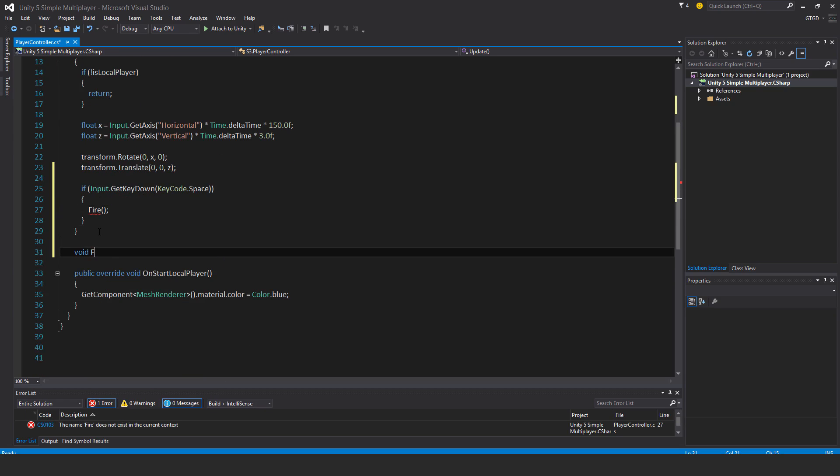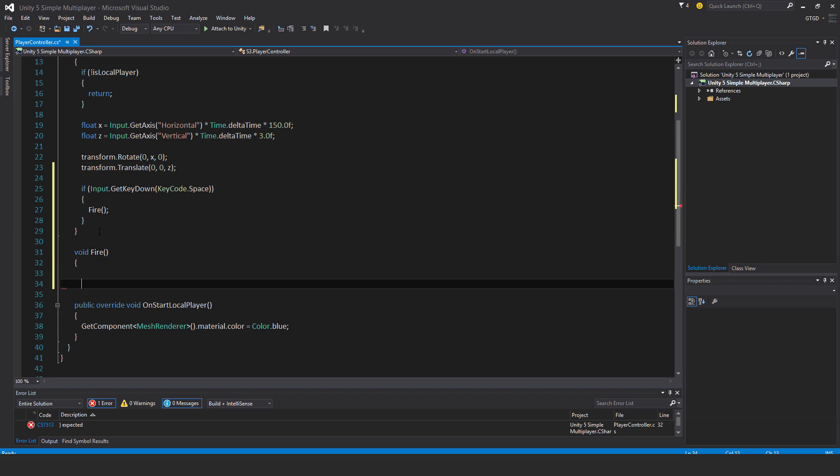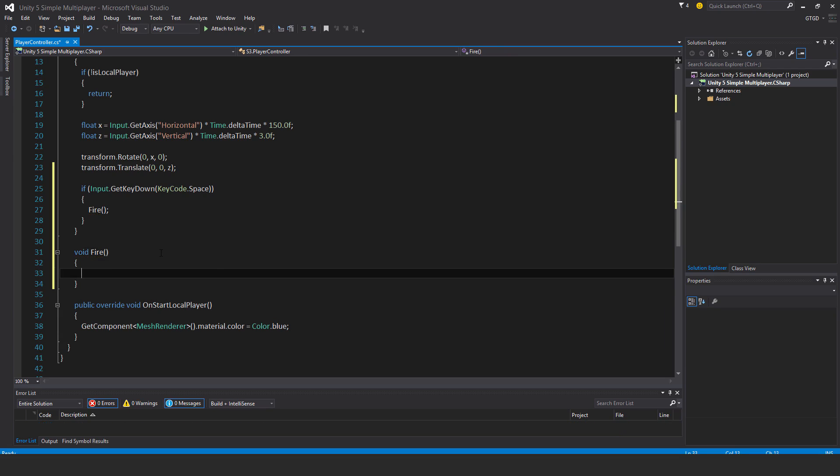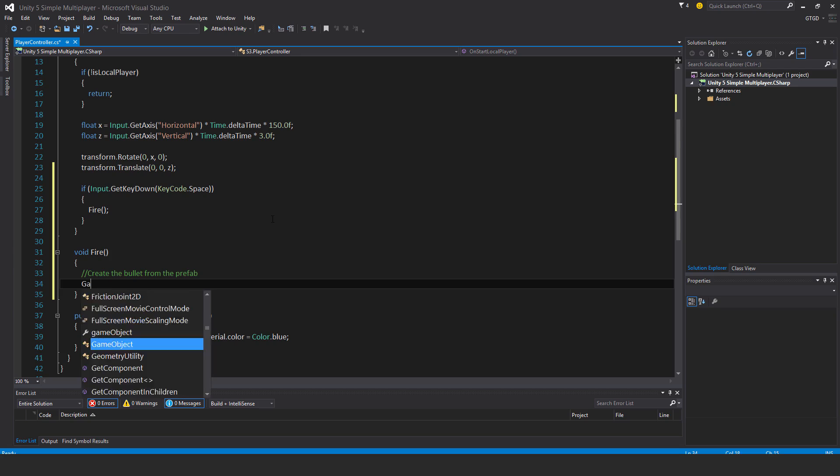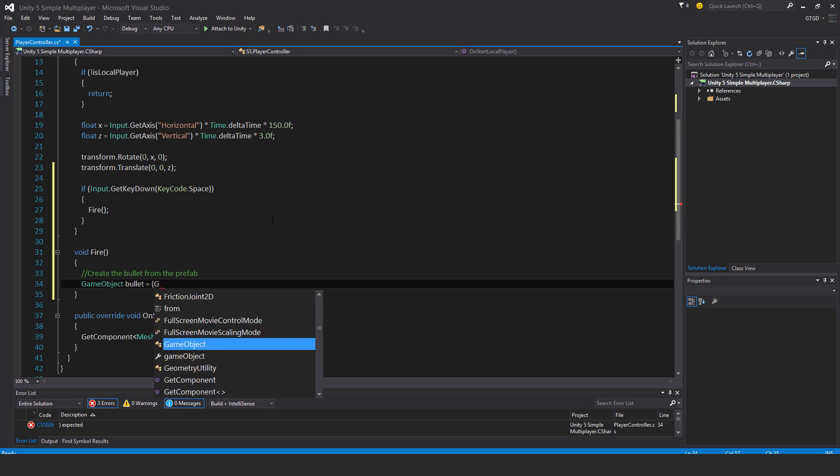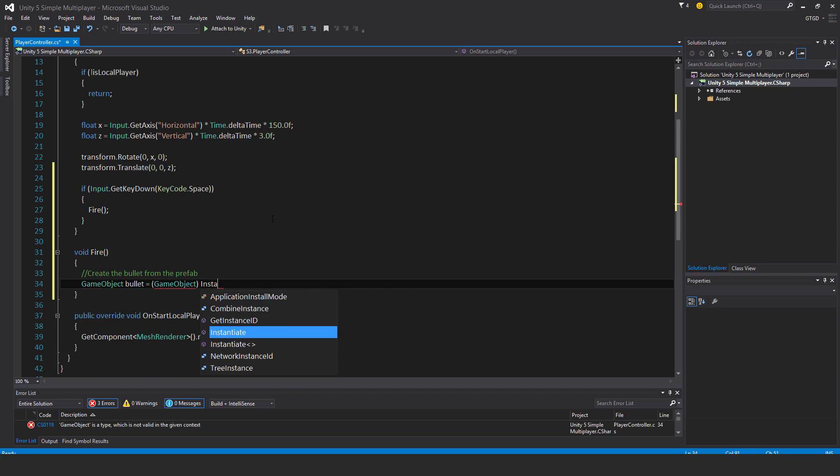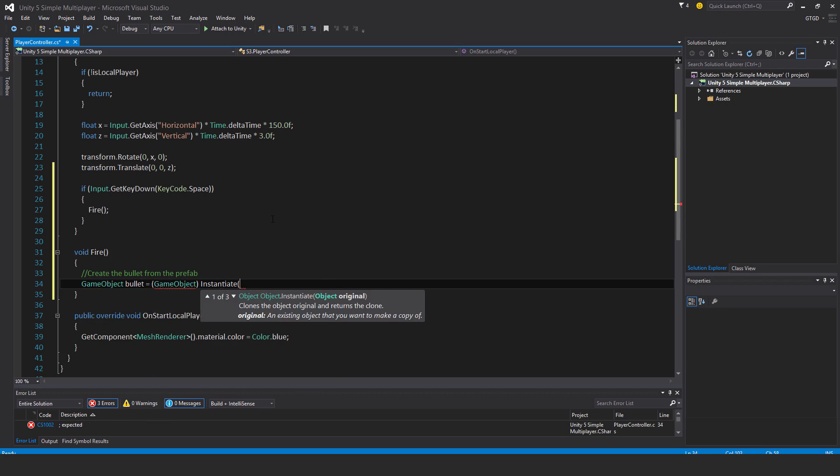I'll make a new method void fire. Create the bullet from the prefab. GameObject bullet, I want to keep a reference to the instantiated game object, so brackets game object, instantiate, and it's the bullet prefab.